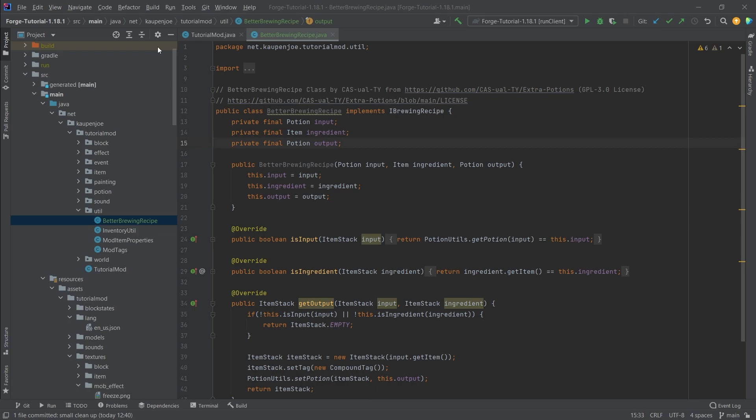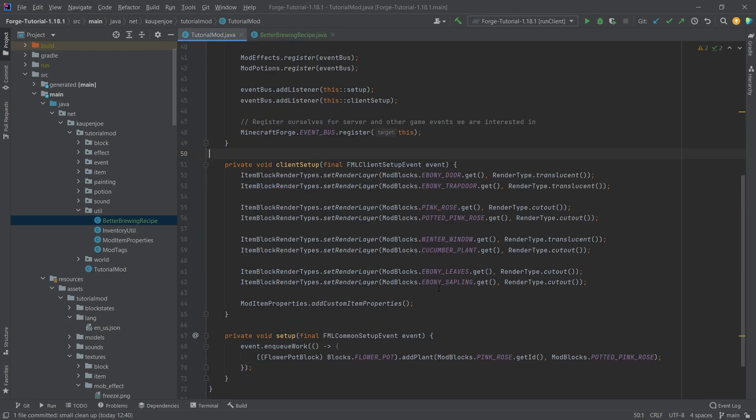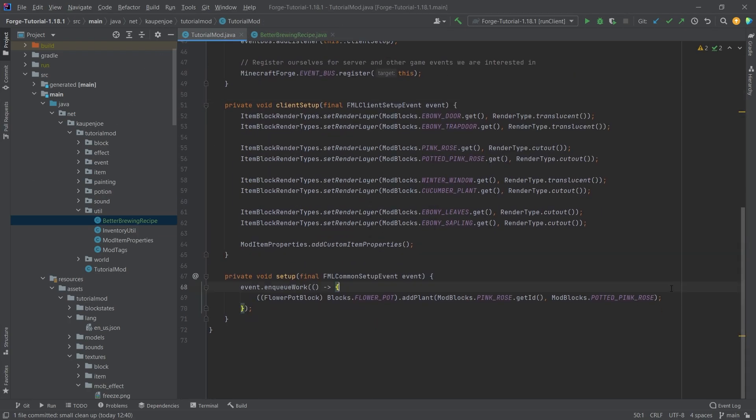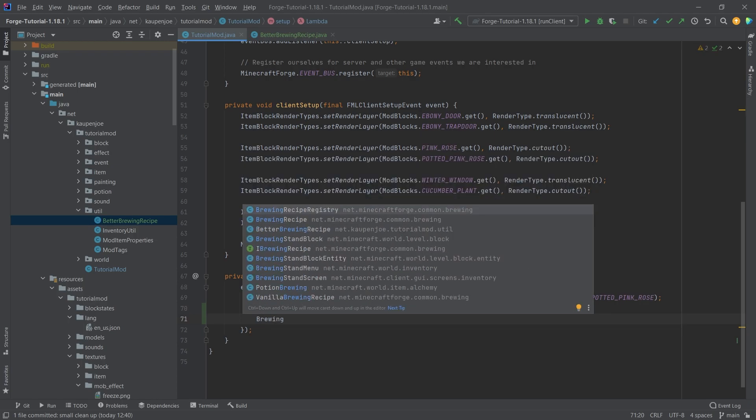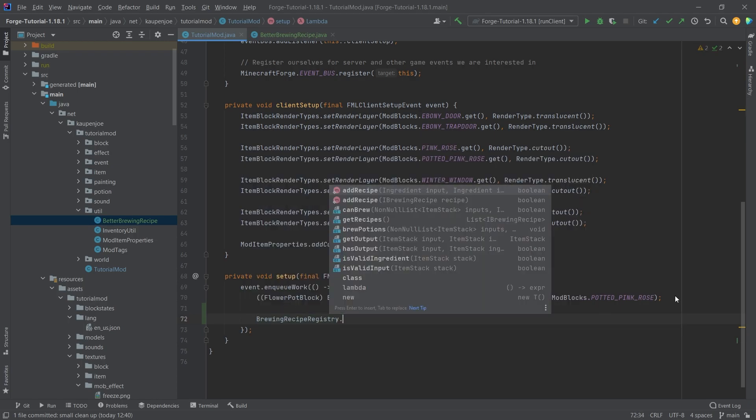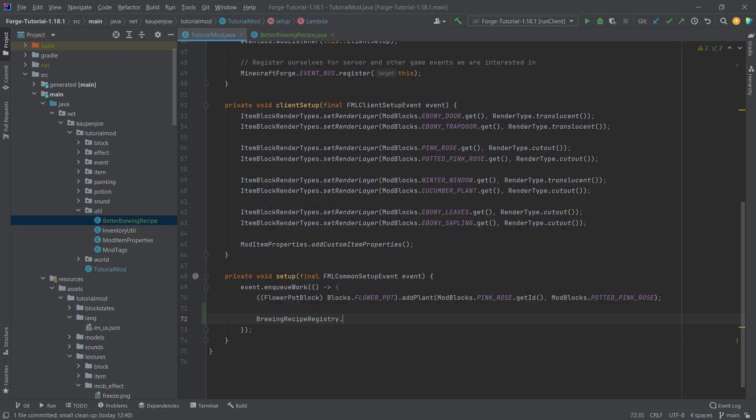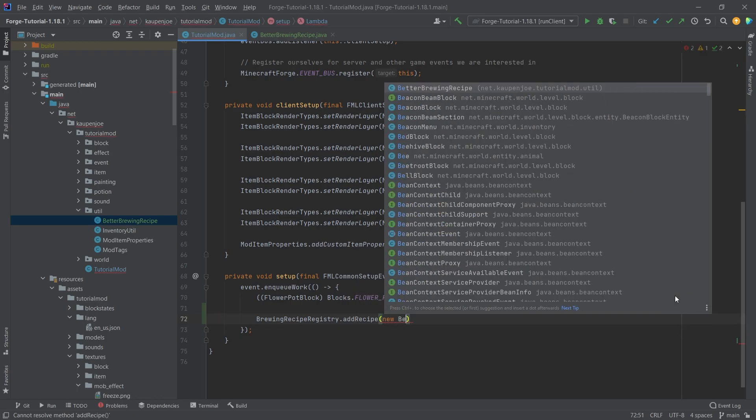This will make our lives insanely easier. After we've added the better brewing recipe, we have to say brewing recipe registry, not add recipe, then make a new better brewing recipe.